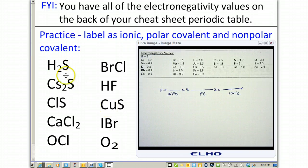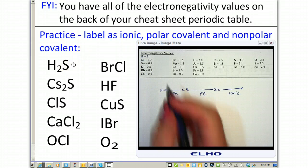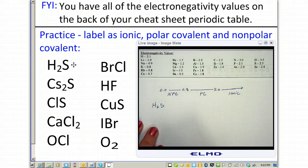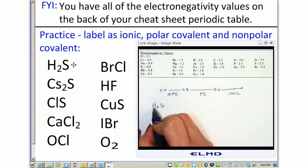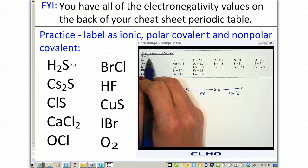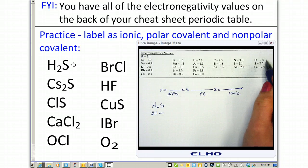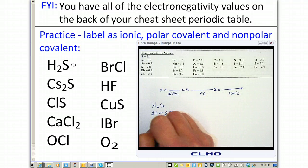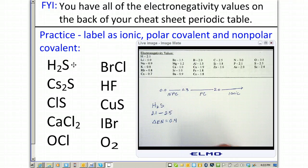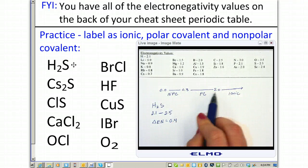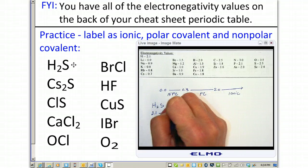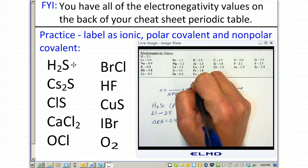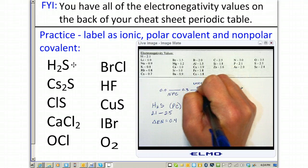We'll determine for each compound, based on their electronegativities and this scale, whether they are ionic, polar covalent, or non-polar covalent. Starting with hydrogen sulfide, H₂S — we subtract the electronegativity values. Hydrogen is 2.1, and the difference between 2.1 and sulfur's 2.5 gives an electronegativity difference of 0.4, which falls in the polar covalent range. So H₂S is polar covalent, meaning there is an unequal sharing of electrons between them.